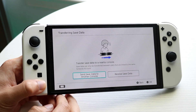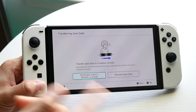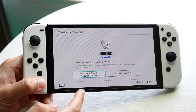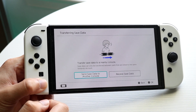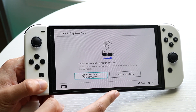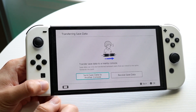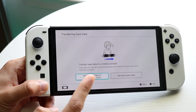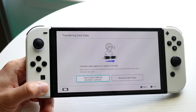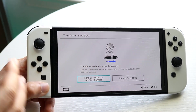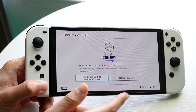Where it says Transfer Saved Data to a Nearby Console — remember it has to be nearby. You have two options: you can either send your saved data to another console or receive your saved data. On your old Nintendo Switch, click Send Saved Data to a New Console. On your new Nintendo Switch, click Receive Saved Data.